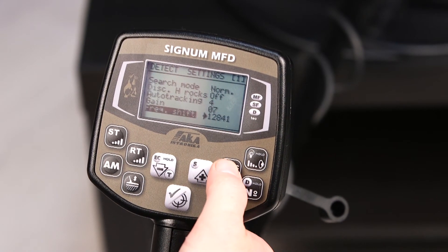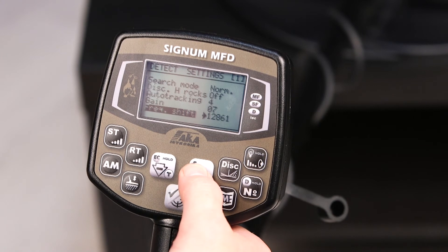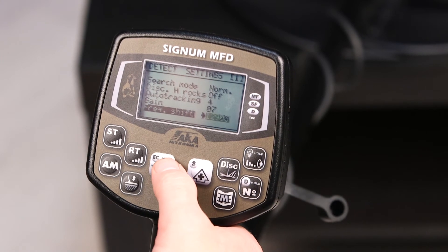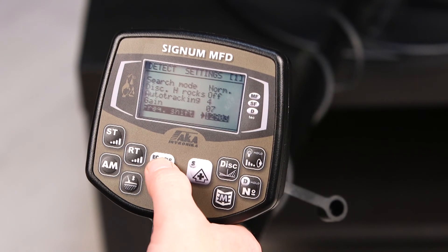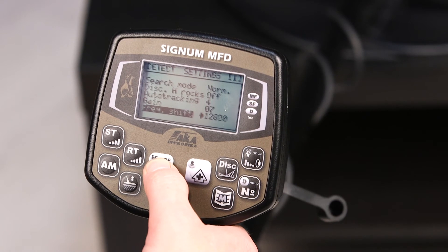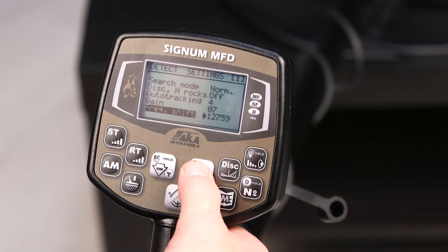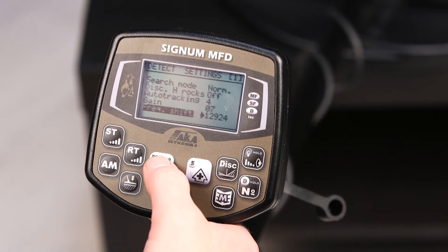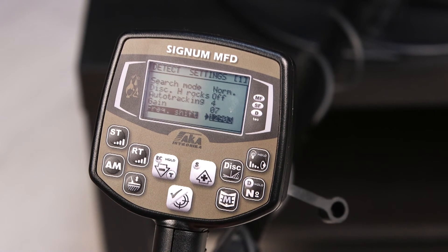The true frequency is shown in a black frame. It doesn't matter which direction you shifted — you can always get back to the true frequency shown in the black frame.